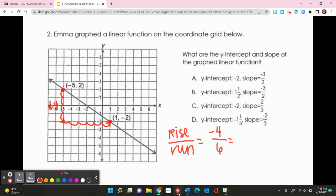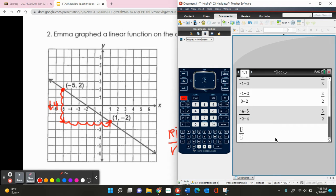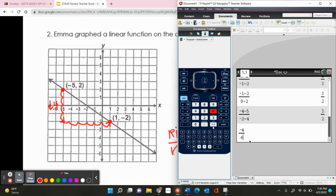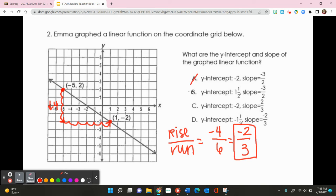Simplifying negative 4 over 6 in the calculator gives negative 2 thirds. So my slope is negative 2 thirds, which lets me cross out answer choices A, B, and C, leaving D. Double-checking the y-intercept, it's at about negative 1 third, which matches D. So D is the answer for number 2.